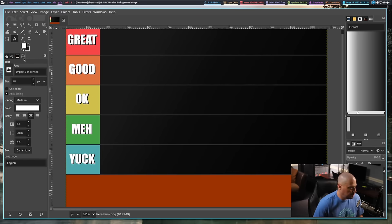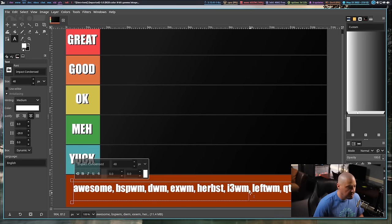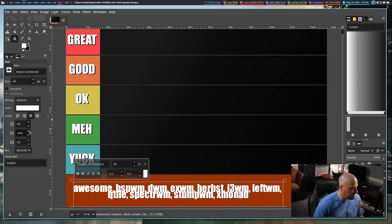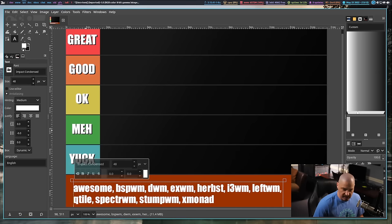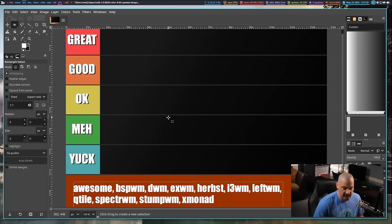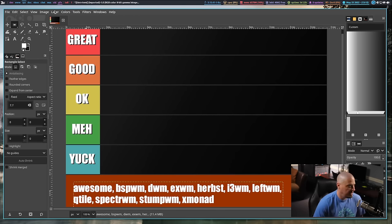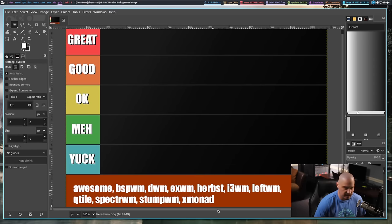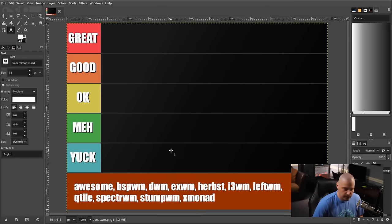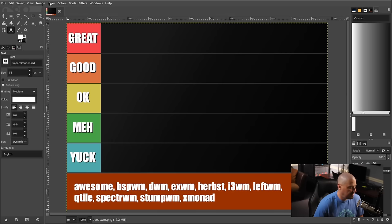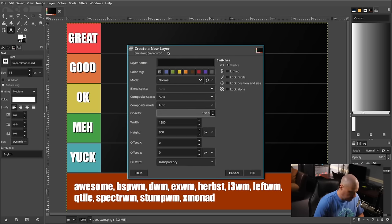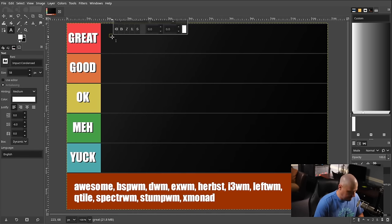So which 11 tiling window managers will we be ranking? Using GIMP's text tool, I'm going to be ranking: Awesome, bspwm, dwm, exwm, i3 window manager, herbsluftwm, qtile, spectrwm, stumpwm, and xmonad. Let me merge that layer down and make the window full screen. Starting with the Awesome window manager - it's going to go into the great tier.